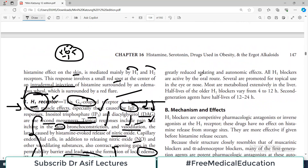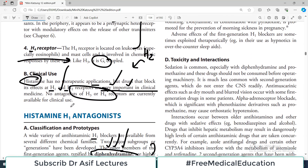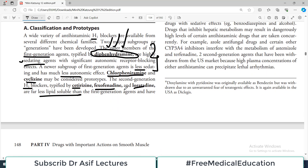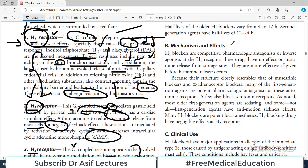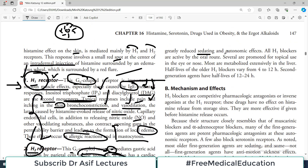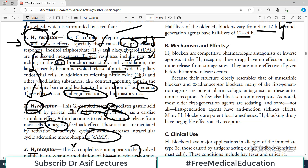The biggest benefit of second generation drugs is reduced sedation — patients with allergies can attend school or college without drowsiness. They are super important drugs because of their reduced sedation and fewer autonomic effects. All H1 blockers are active by oral route; several are used topically, but oral use is most common. Most are extensively metabolized in the liver. Half-life of H1 blockers varies from four to twelve hours; second generation drugs generally have longer half-lives.